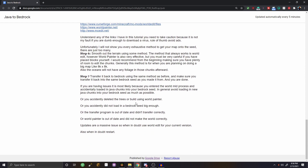Common mistakes include: loading in Java chunks into your world — don't do that; accidentally deleting trees using World Painter; not loading in a large enough Bedrock seed; and using an out-of-date transfer program or World Painter. When in doubt, restart the entire process and use World Edit for everything. It takes longer but at least it works.